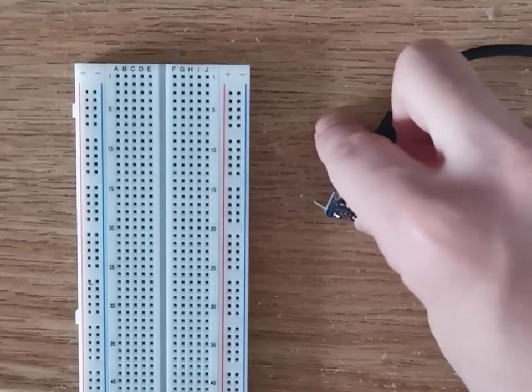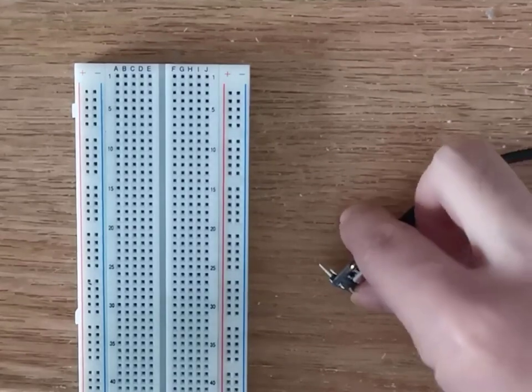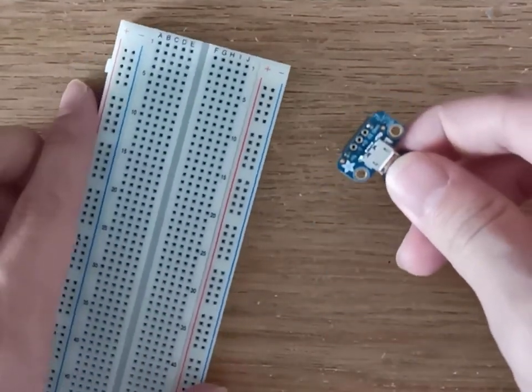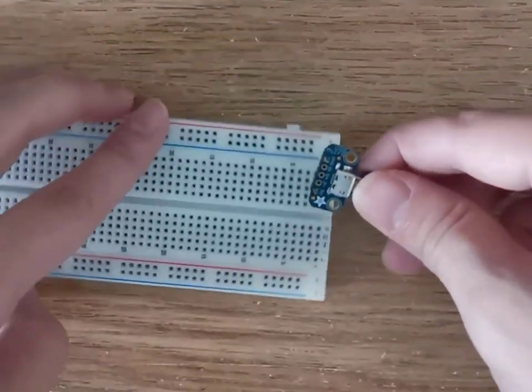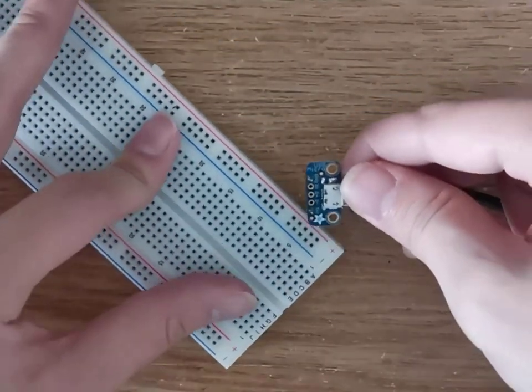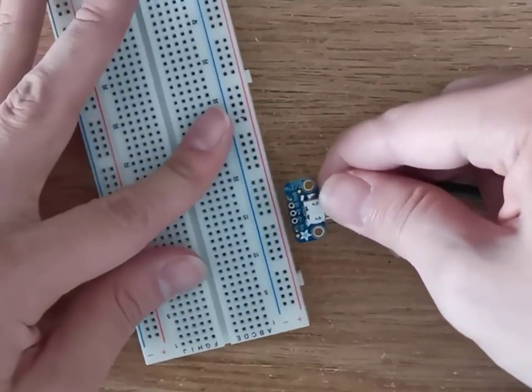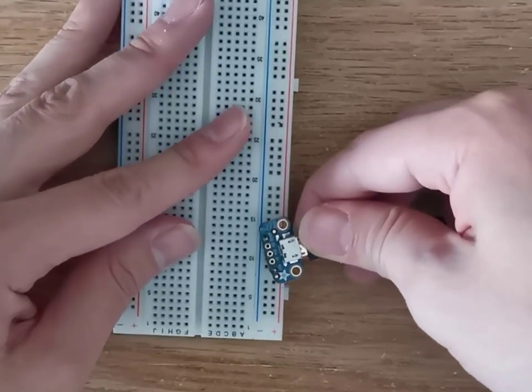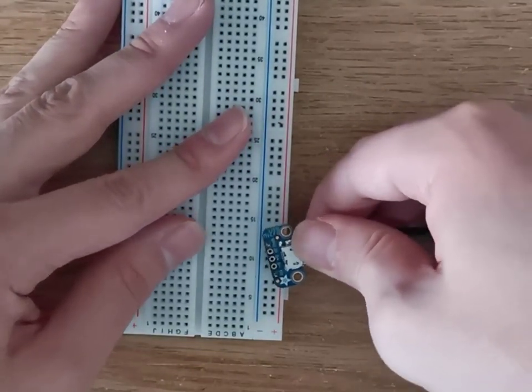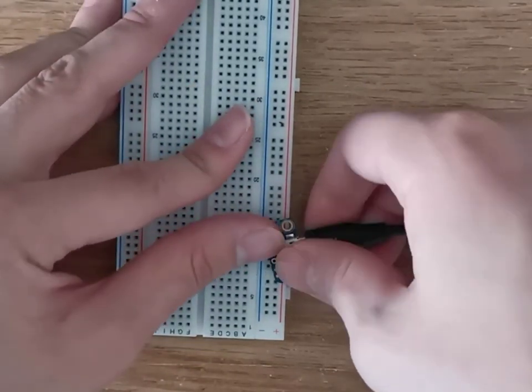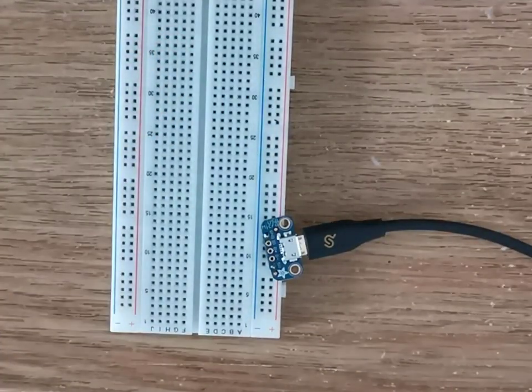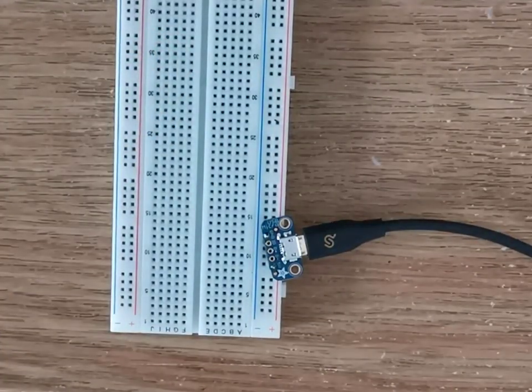Now, proceed to insert the micro USB connector into the rails of the breadboard. You will need to angle the micro USB connector in order to fit both pins into the breadboard. Ensure that the 5V pin is connected to the positive rail and ensure that the ground pin is connected to the ground rail.